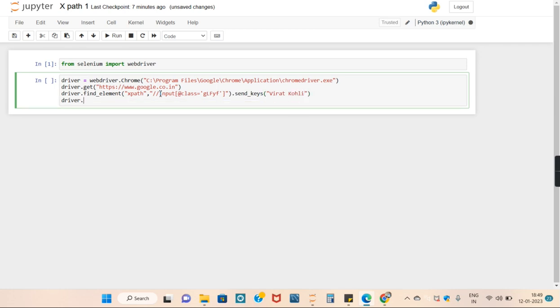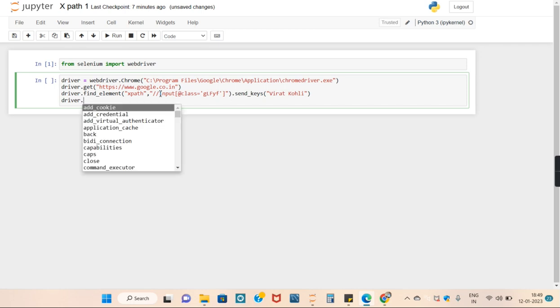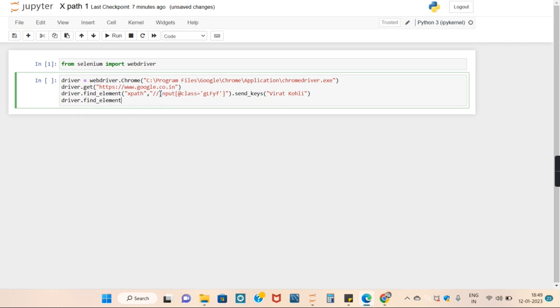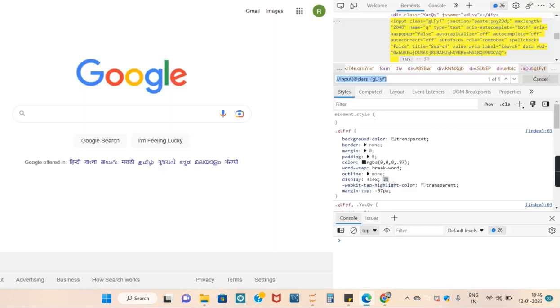The same thing we will do to click the search button using XPath method. Let's find the XPath for that search button.